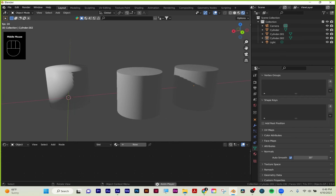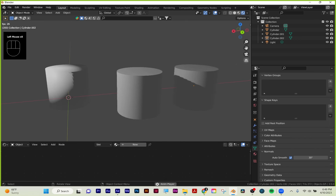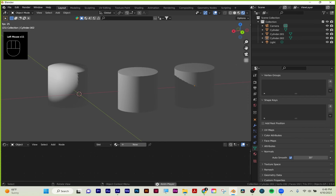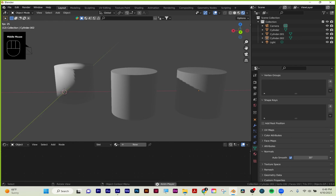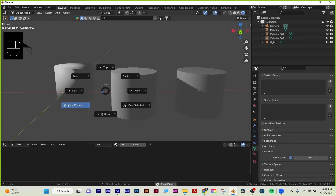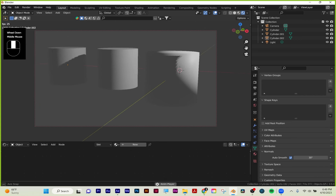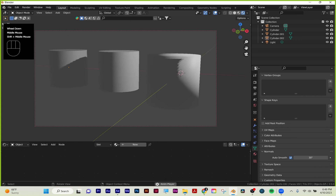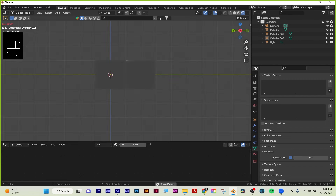Here we are in perspective mode. Clicking on this grid icon changes the view from perspective to orthographic. Orthographic shows you no distortion in 3D space and it helps with modeling and lining things up. Perspective obviously has the more natural look that would happen in the real world. I just use my tilde key to change my view.